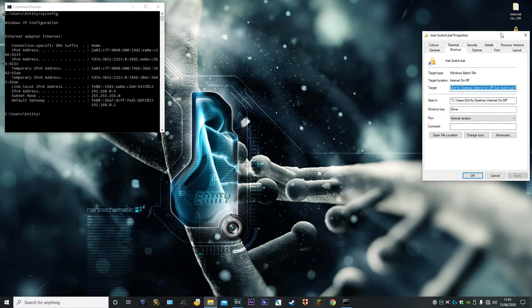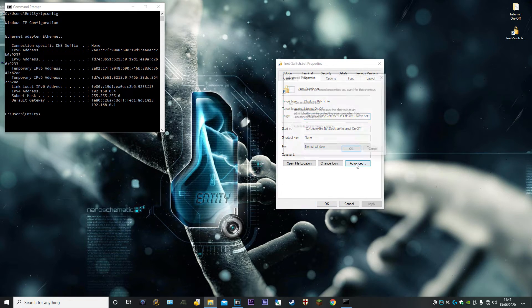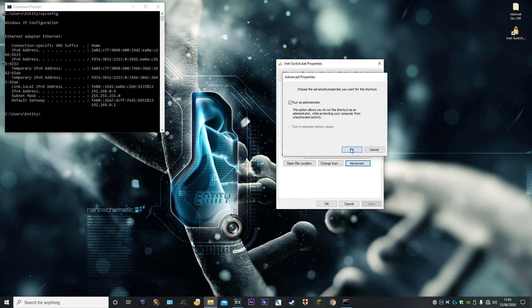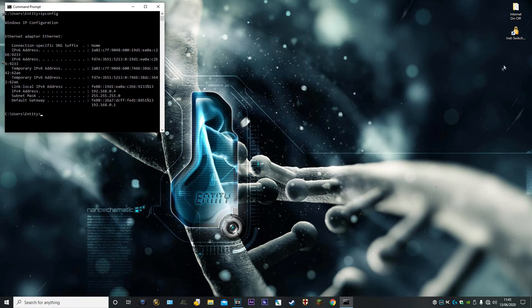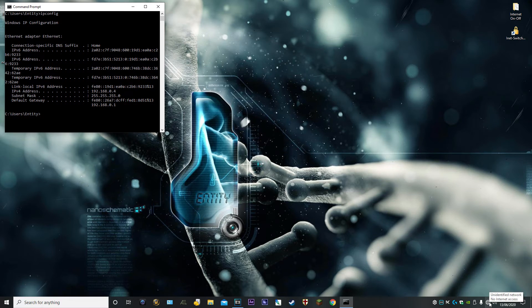Once you've got the shortcut to the batch file on your desktop, right-click on it, go to Properties, click on the Advanced tab, and check Run as Administrator. Make sure you've got that ticked. Click OK, Apply, and OK.